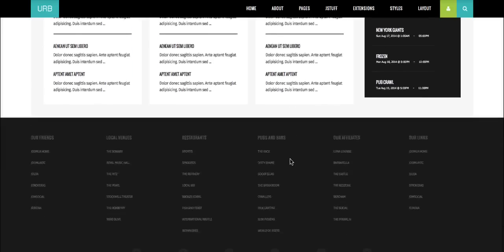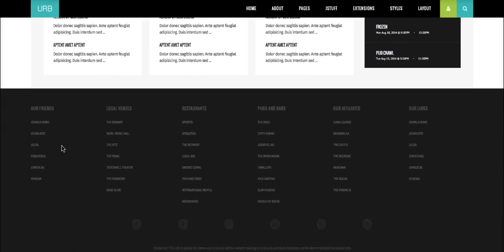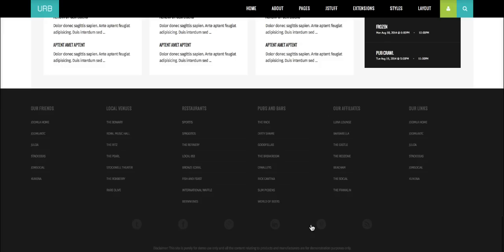Down in the bottom area, we have bottom 1 through 6, which are core Joomla menus built out with a bunch of links. Then in the footer, we have our Socializer wall again with social icons, and the Disclaimer.